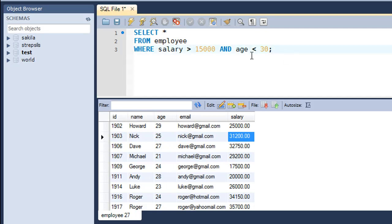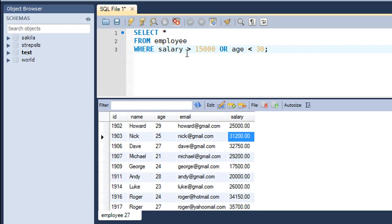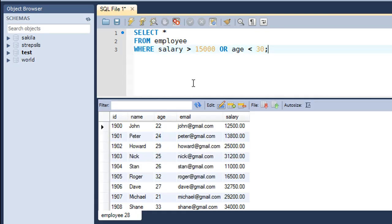The next keyword is the OR operator. The OR operator makes it necessary for any one condition to be true. Let me modify this to OR. Now you would see values that satisfy either of the two conditions. Even employees with age greater than 30 would figure in the list, and even employees with salary less than 15,000 would figure in the list. I'll press Ctrl+Enter.